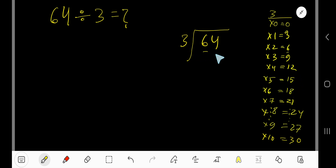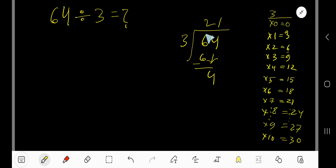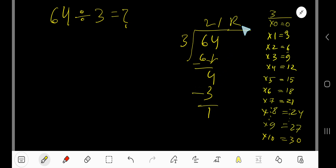3 goes into 6 how many times? 2 times. So we write 2, and 2×3=6. Subtract: 6 minus 6 is 0. Bring down the 4. Now 3 goes into 4 how many times? 1 time. 1×3=3. Subtract: 4 minus 3 is 1. So our answer is 21 remainder 1.